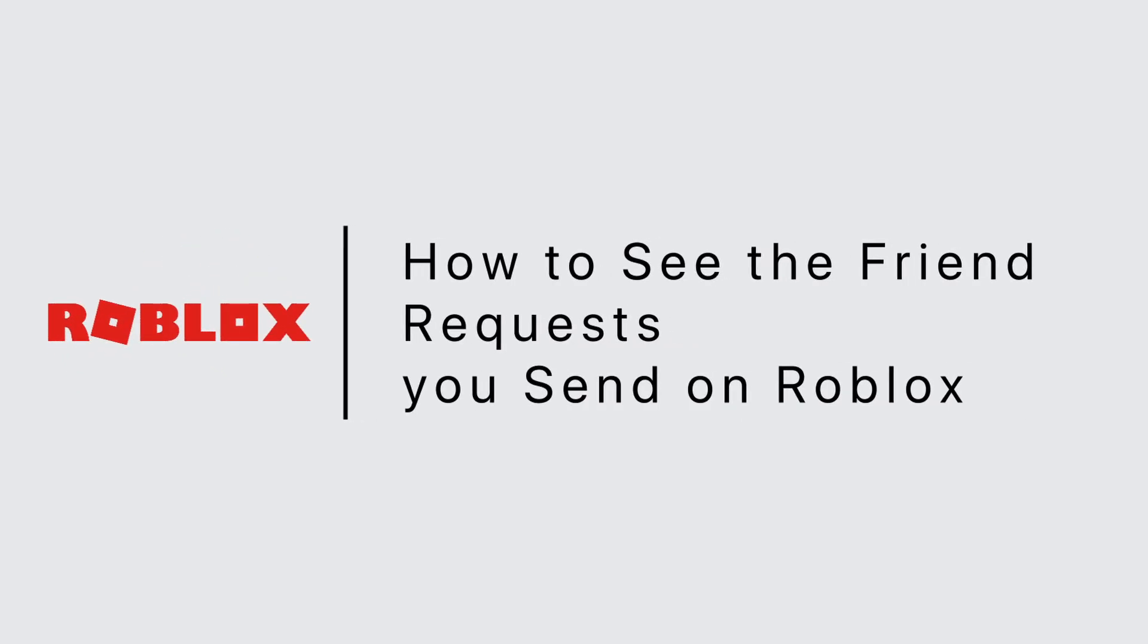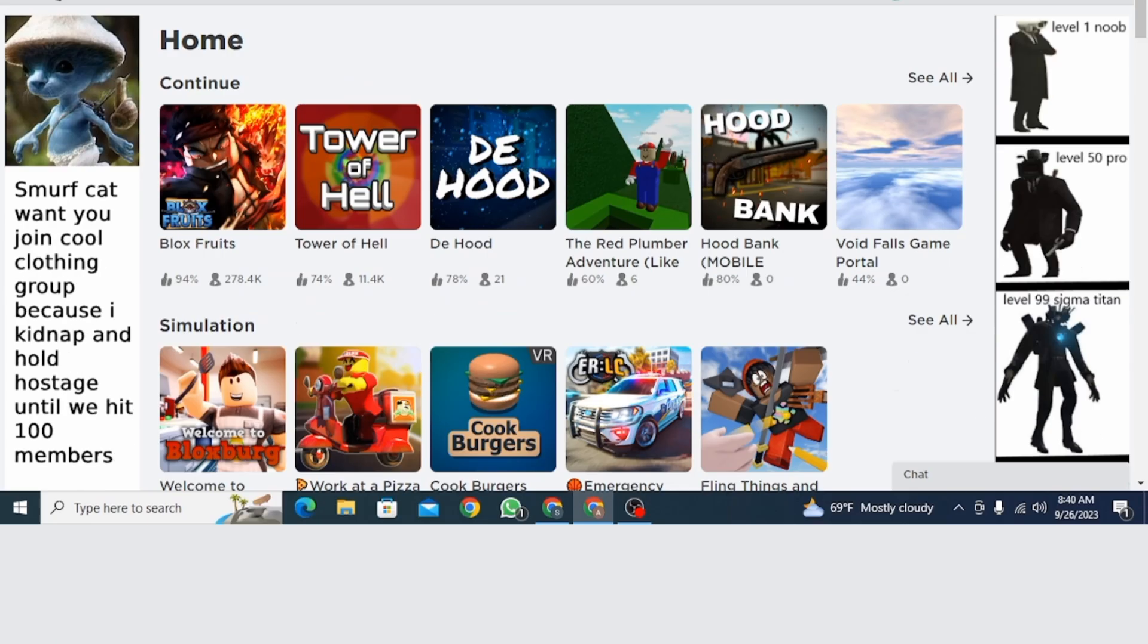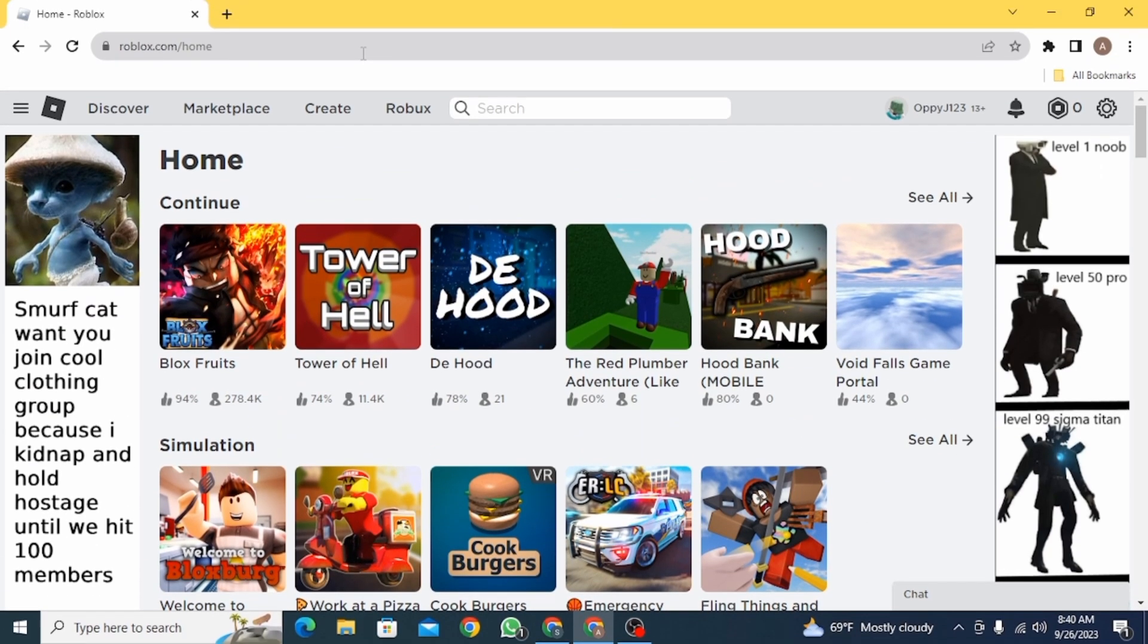How to see the friend request you sent on Roblox. Hi guys, welcome to our channel. Let's get started.